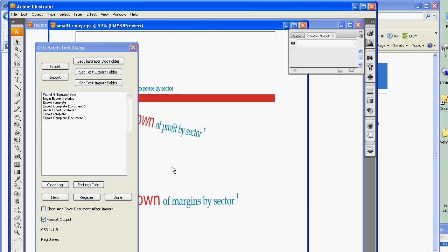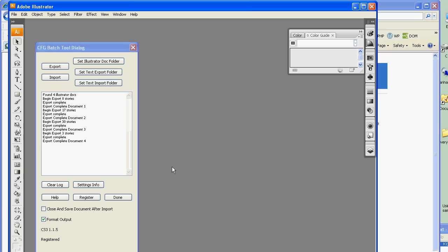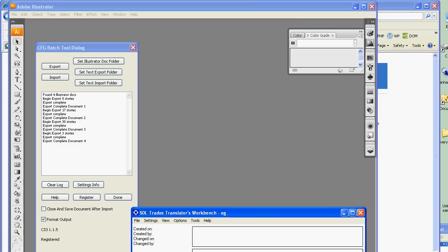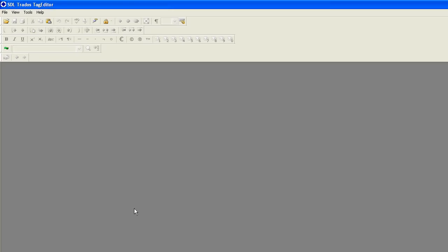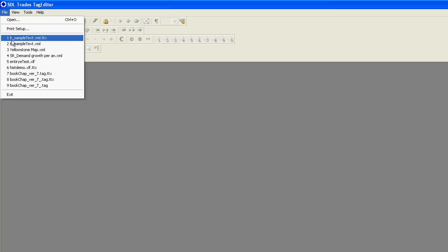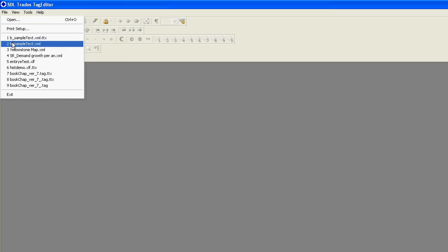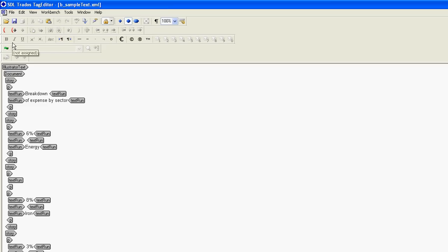Once that's done, we can go over to our translation tool. In our case, we're using SDL TRADOS. This will allow you to use translation memory and term dictionaries and so forth. We can open up the text file — it's an XML file that we've exported, and here we see all the segments of text.